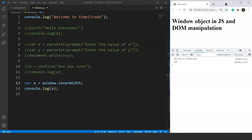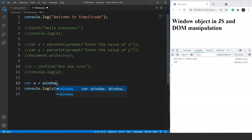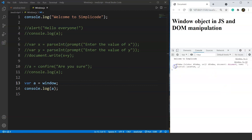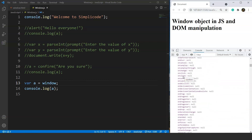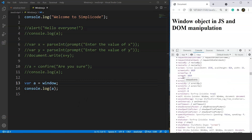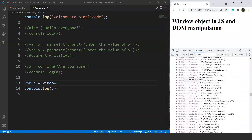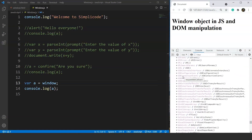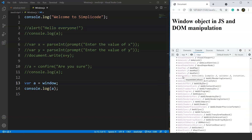Similarly, we have many more methods within the window object, such as location, scrollX, and scrollY, which work similarly to innerWidth and innerHeight. If you write variable a = window and save it, you can see all the methods present here — there are more than 100, maybe 200 or 300 methods. You can go through any of these methods and use them by yourself, or we'll discuss the important ones whenever we need them. This was a brief intro to document object model manipulation.